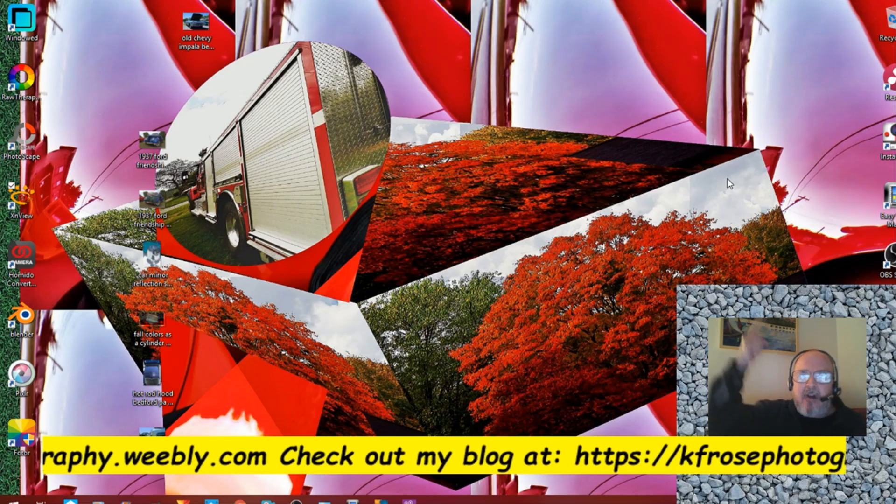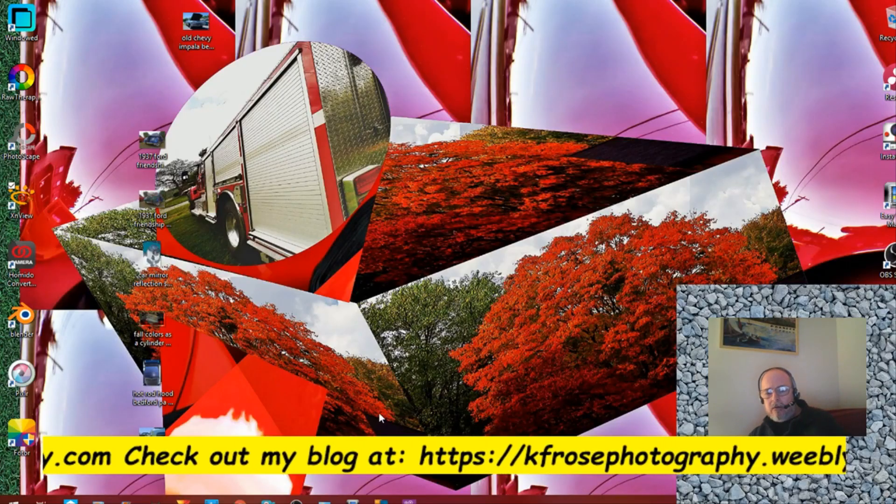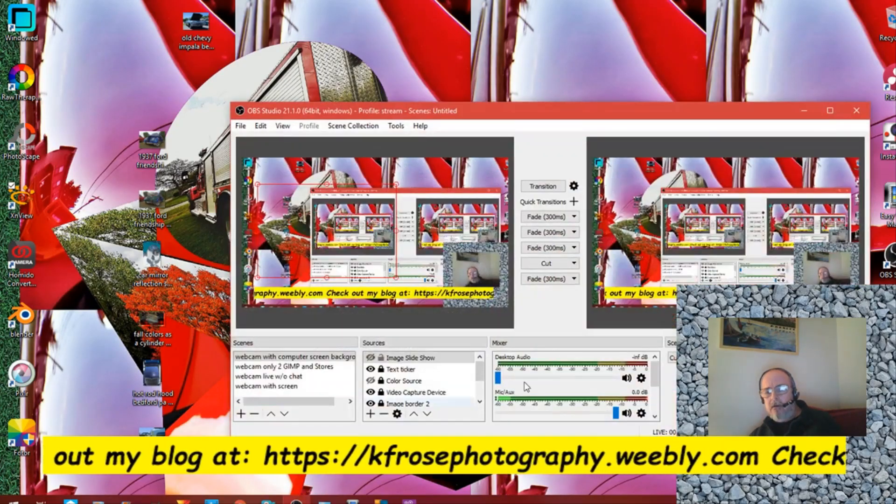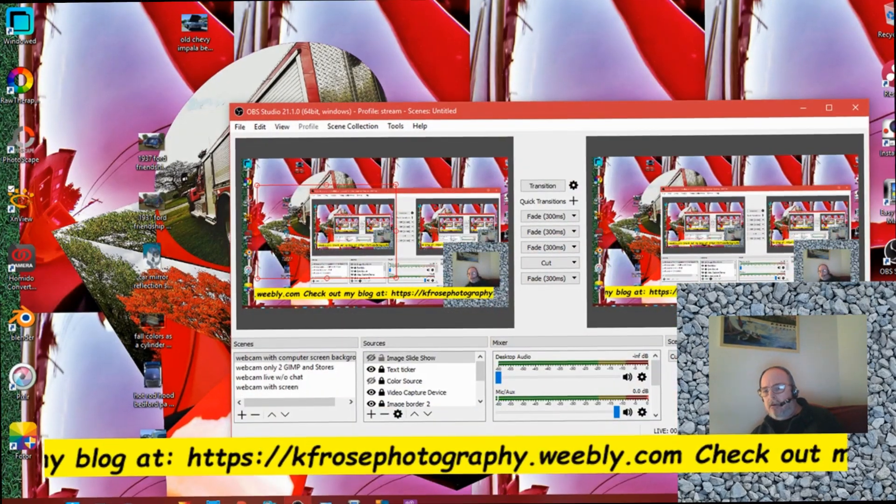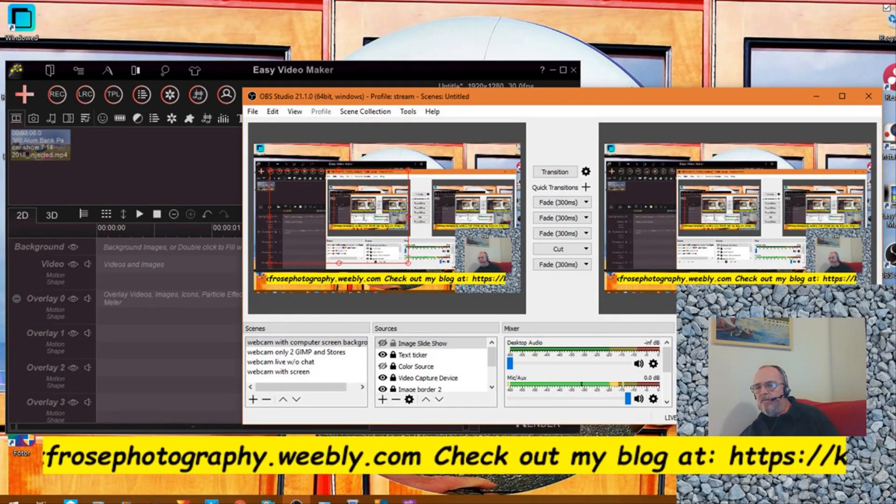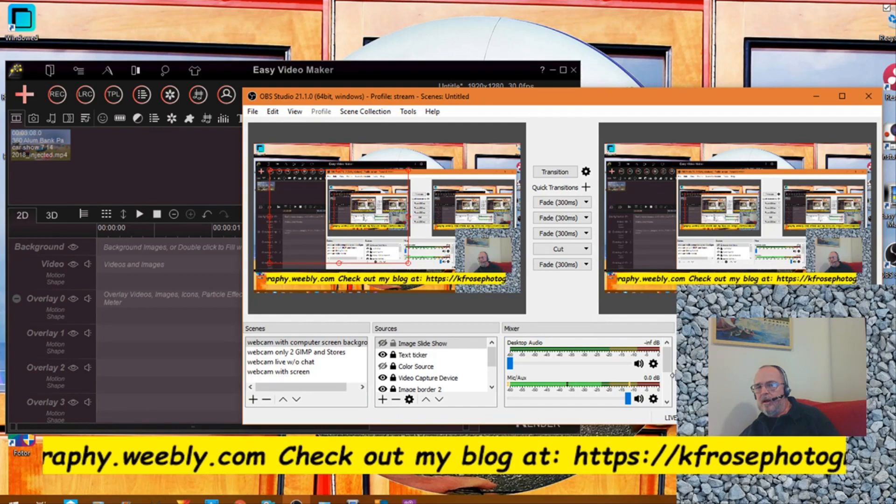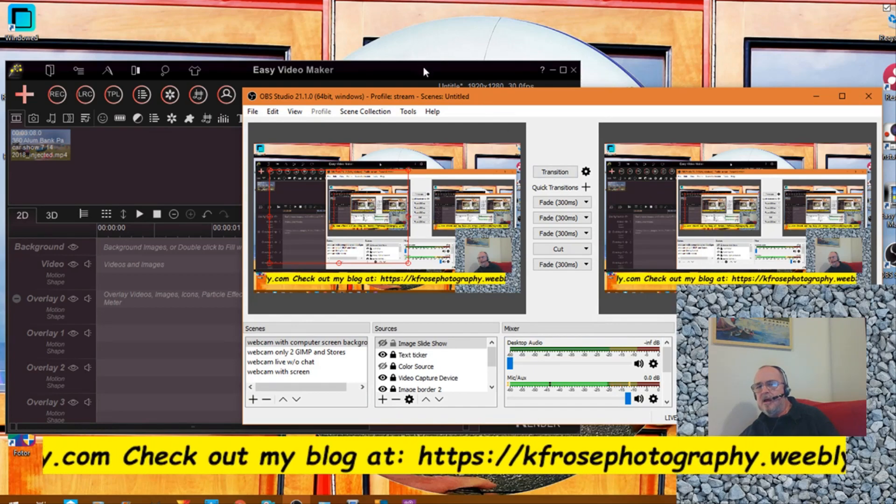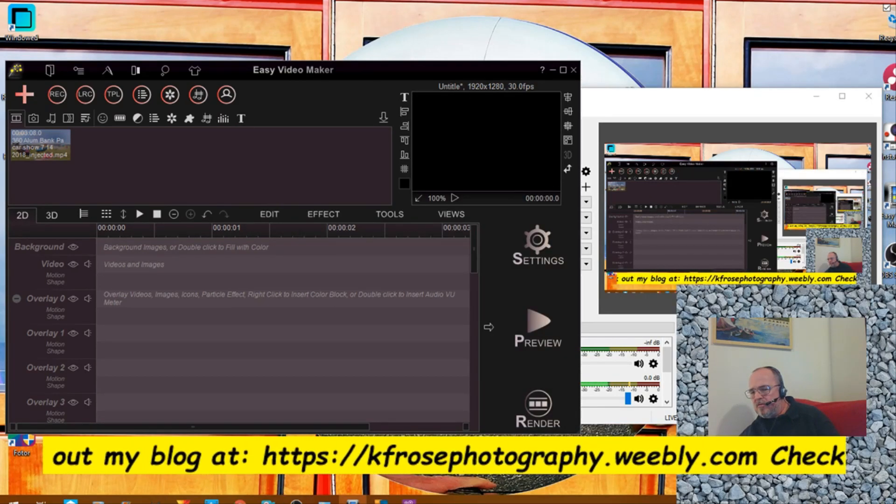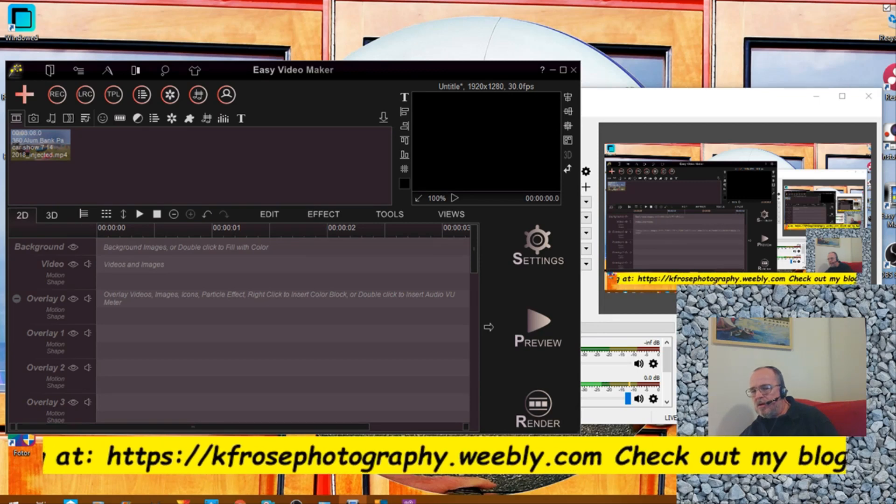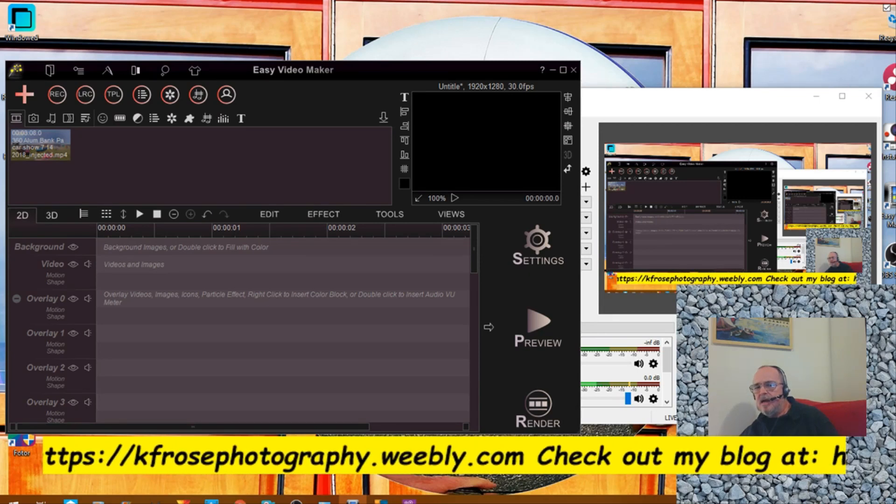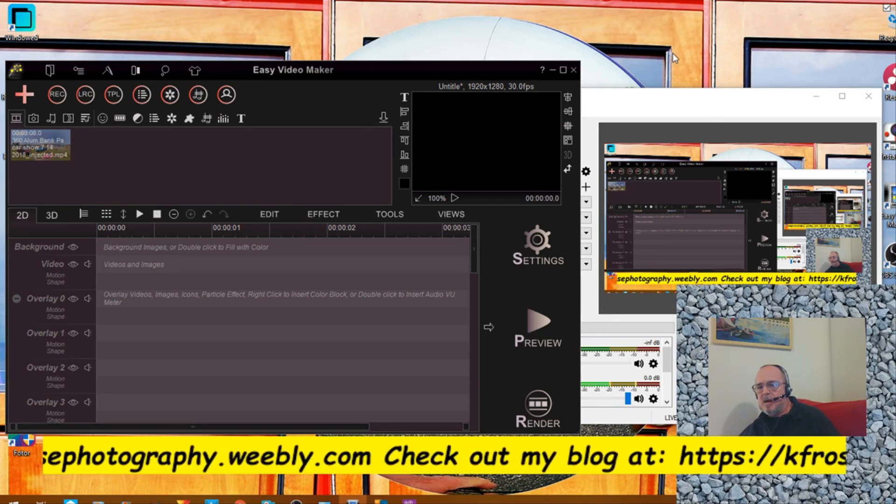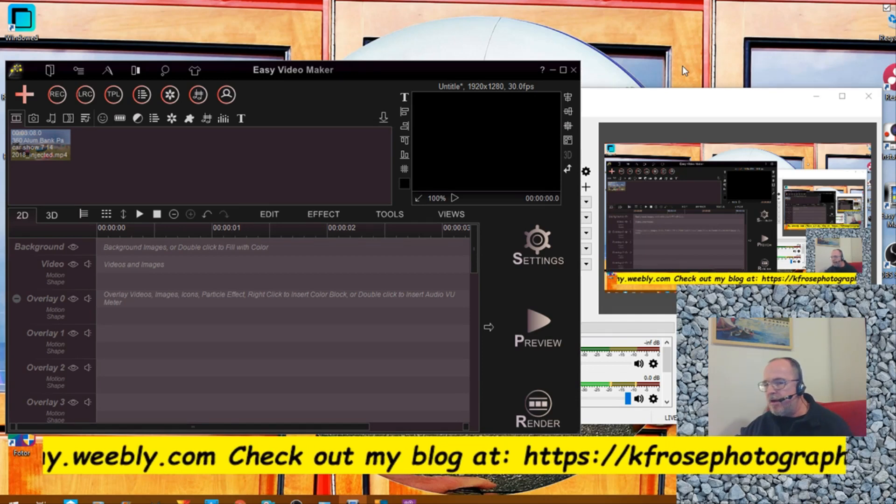Good morning everyone, this is Karl Froze recording live from Pennsylvania, Tuesday, August 14th, 2018. Today is just going to be a brief how-to video.